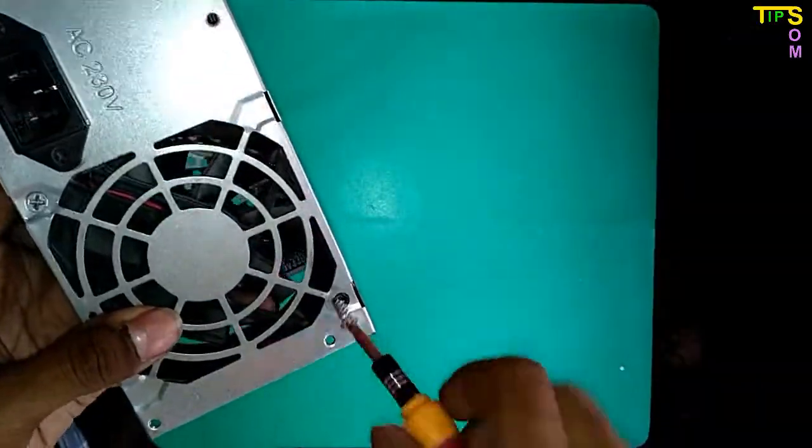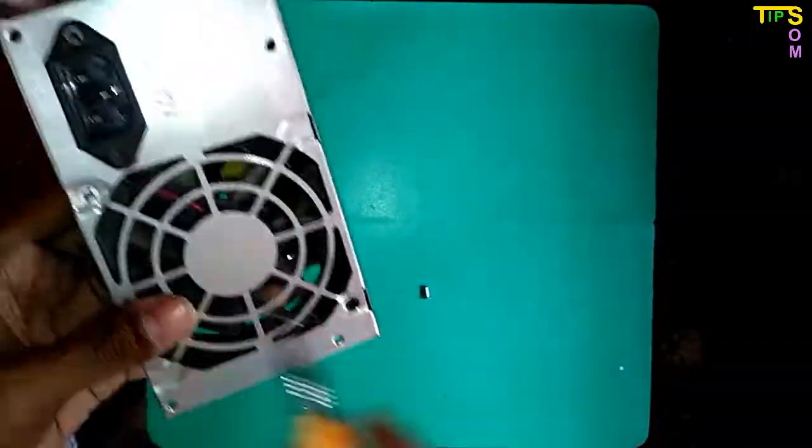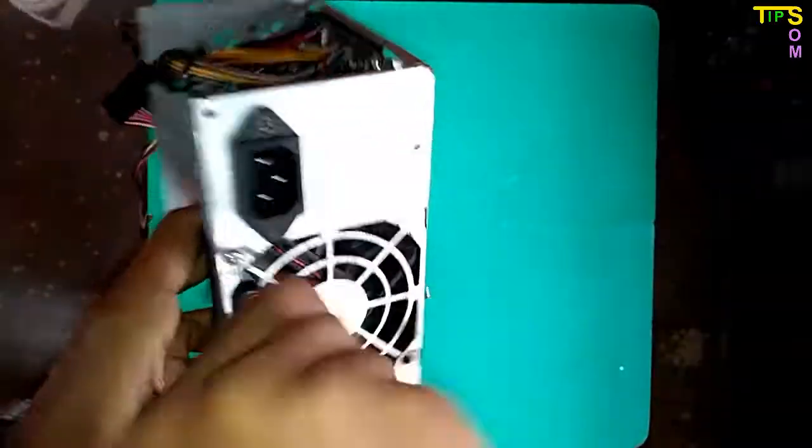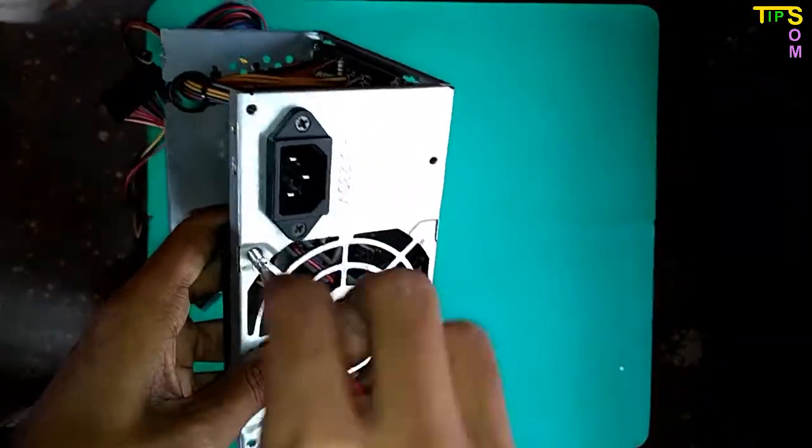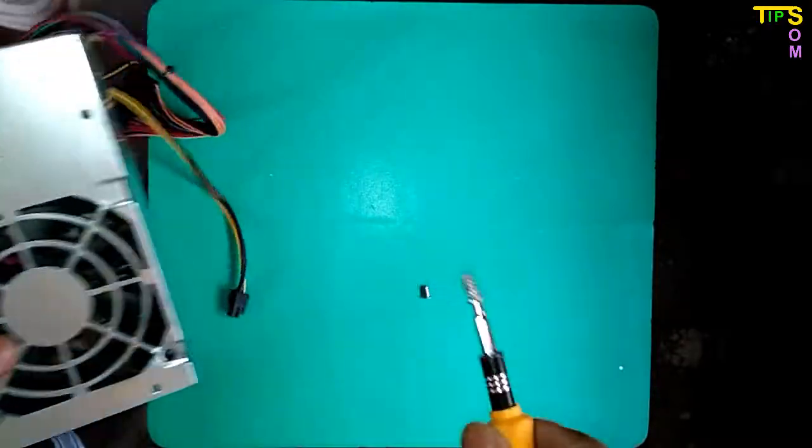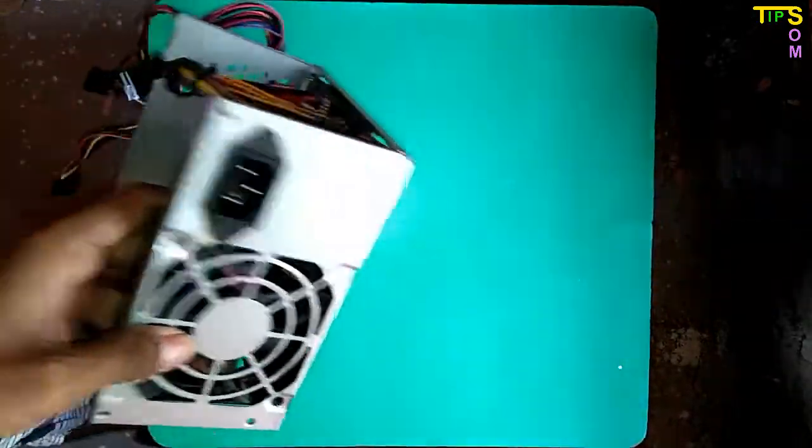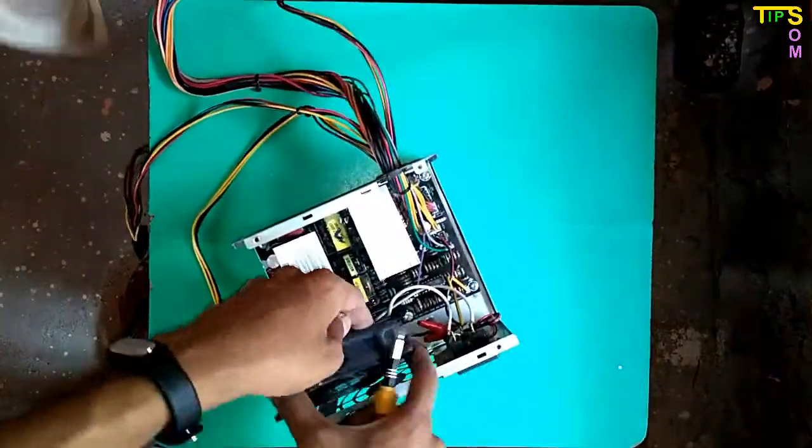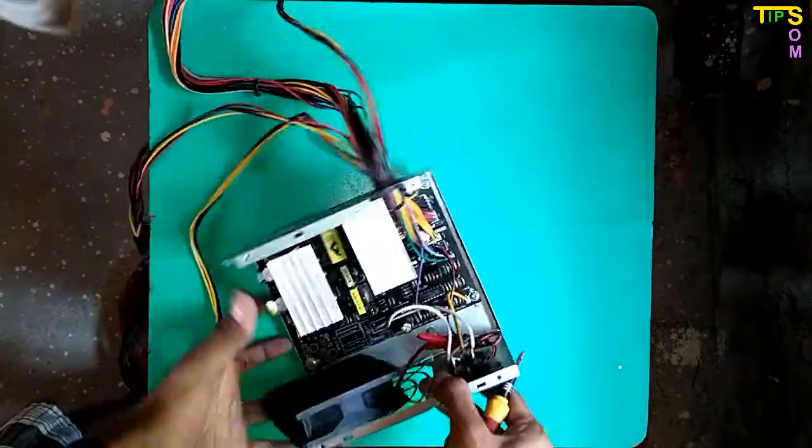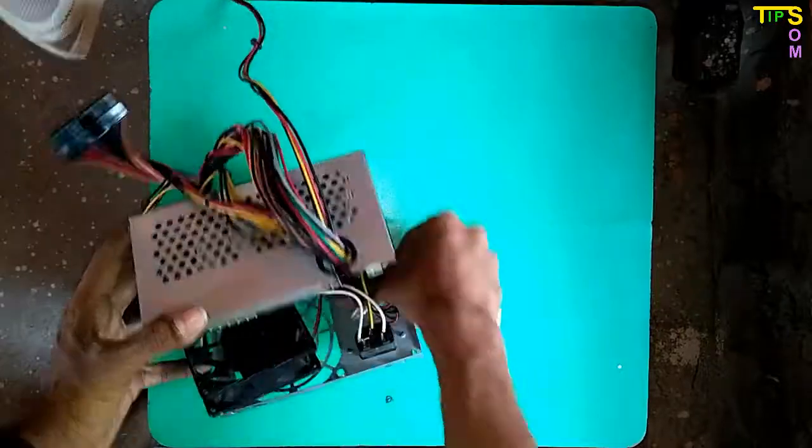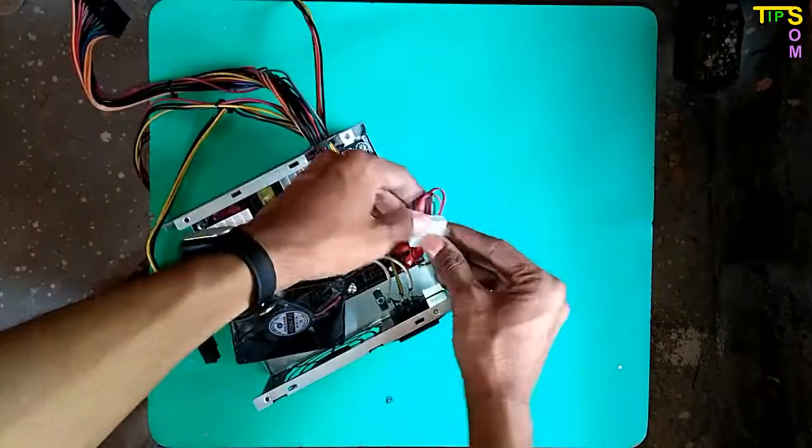So to remove this fan, first of all you have to remove these two screws from outside of this SMPS to open the fan from the SMPS.